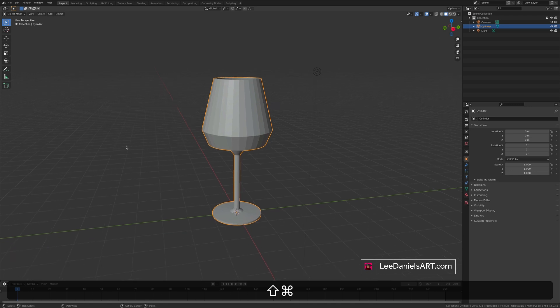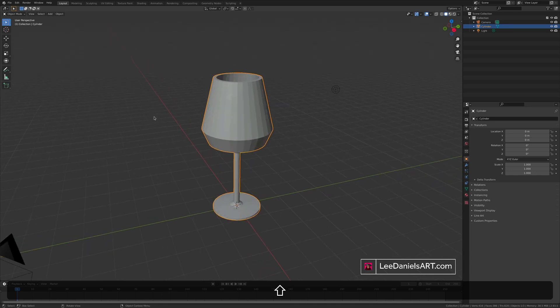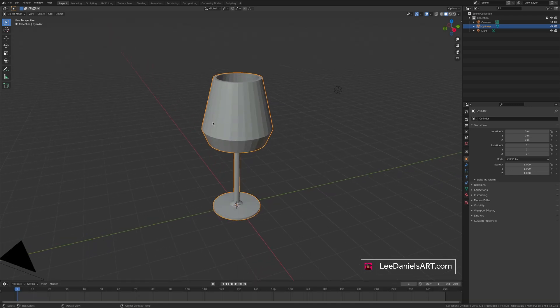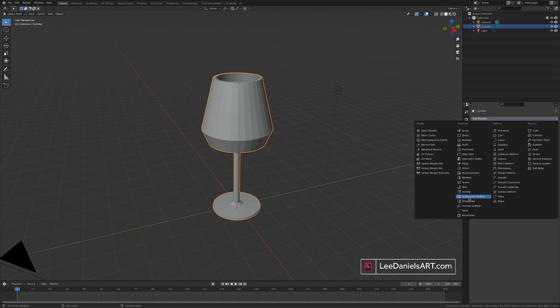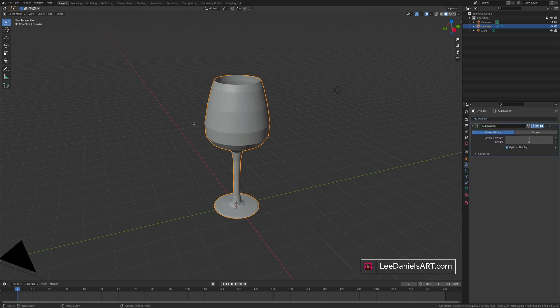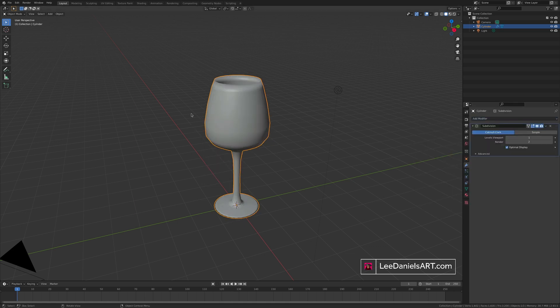Now you have a basic shape of a wine glass. If you go into modifiers. Add modifier. Subdivision surface. Right click and shade smooth. You can increase the levels to increase the level of detail.